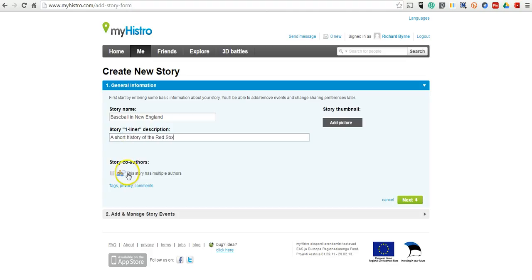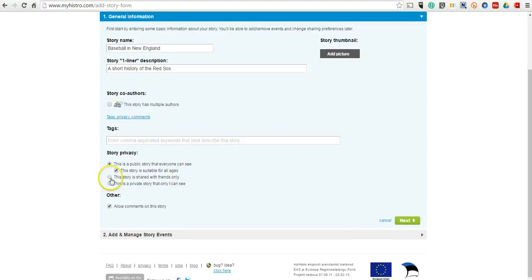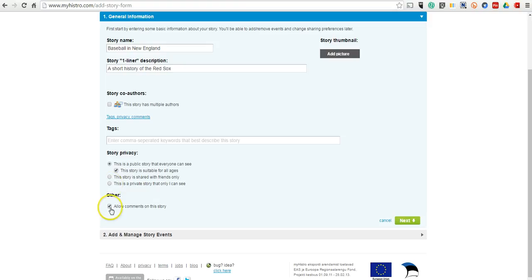As you can see, you can invite other people to work on the story with you. Here, you can also set your privacy, you can make this public, you can make it available only to your friends, or you can make it available only to you. You can also allow or disallow comments on the story.